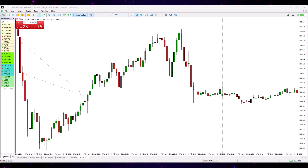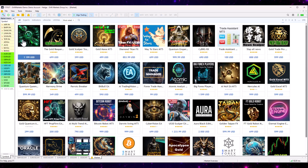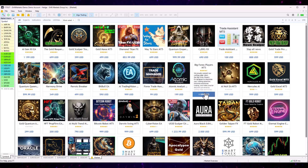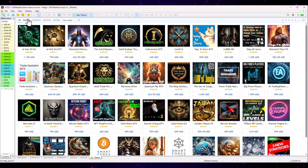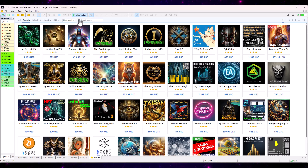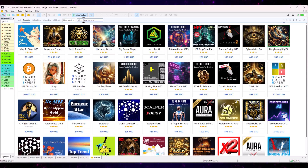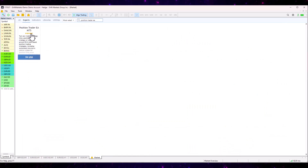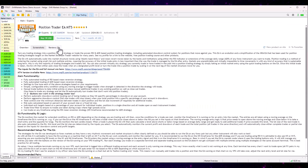Downloading demos in MetaTrader 5 is ever so slightly different. You click on the little shopping bag icon in the top left-hand corner, and that will open up the marketplace in the same way as it does on MT4. Then you go into the Experts tab, click the search box, search for the same product — Position Trader EA — find it there, and click the Download Demo button. It will do exactly the same thing and download it straight into your terminal.